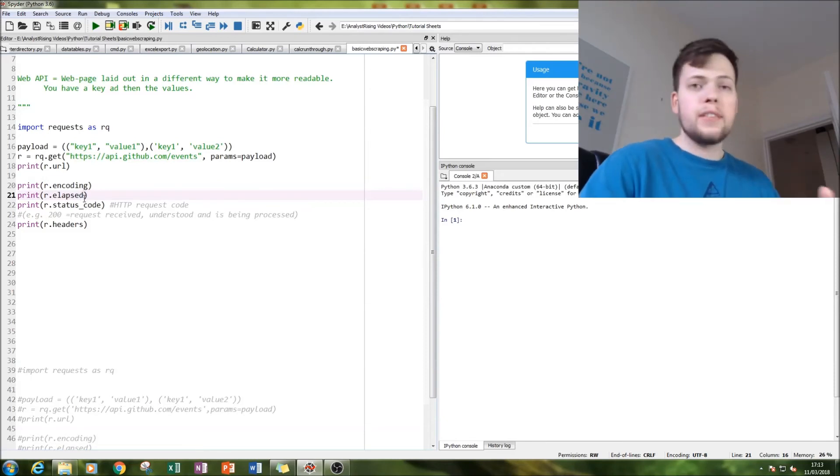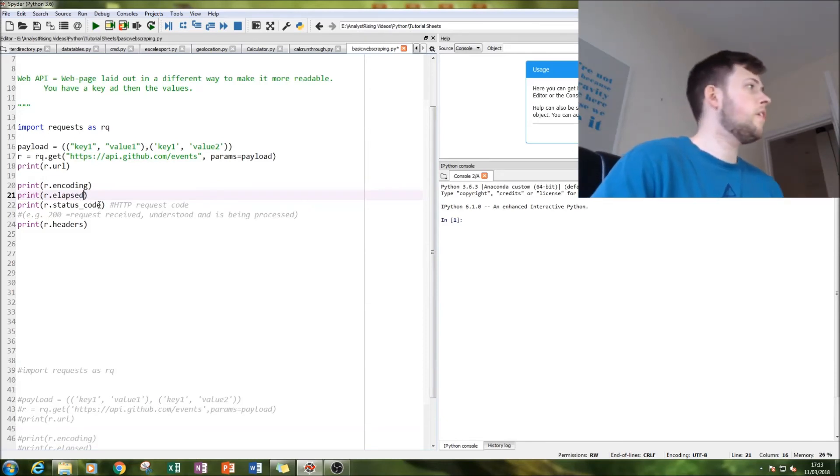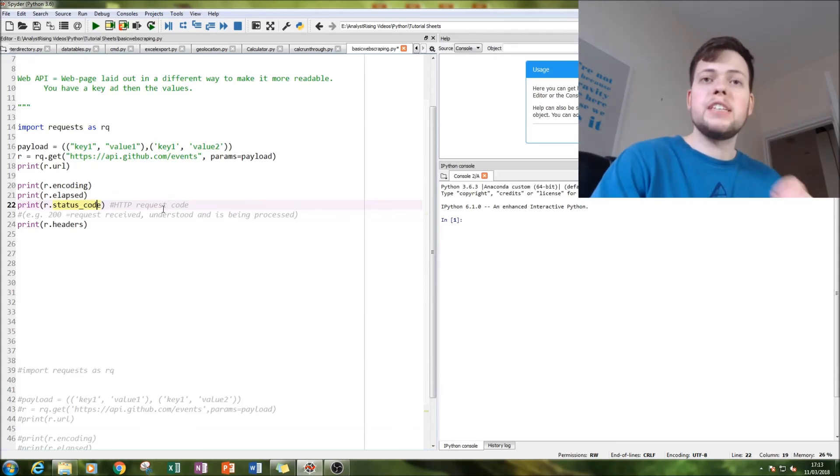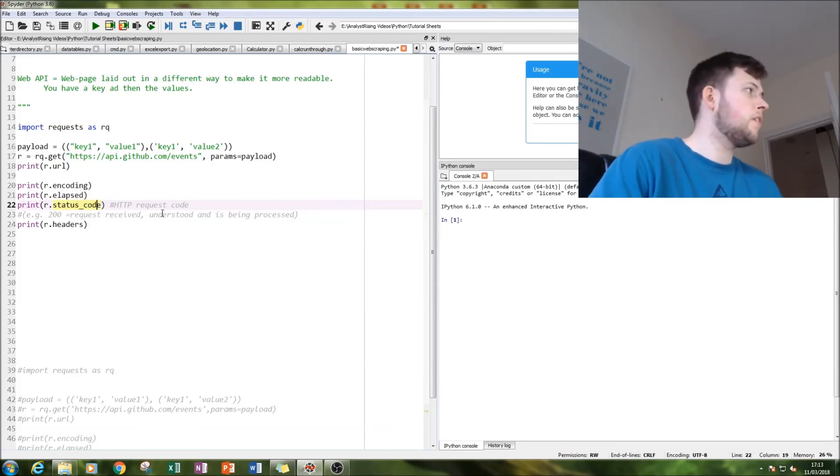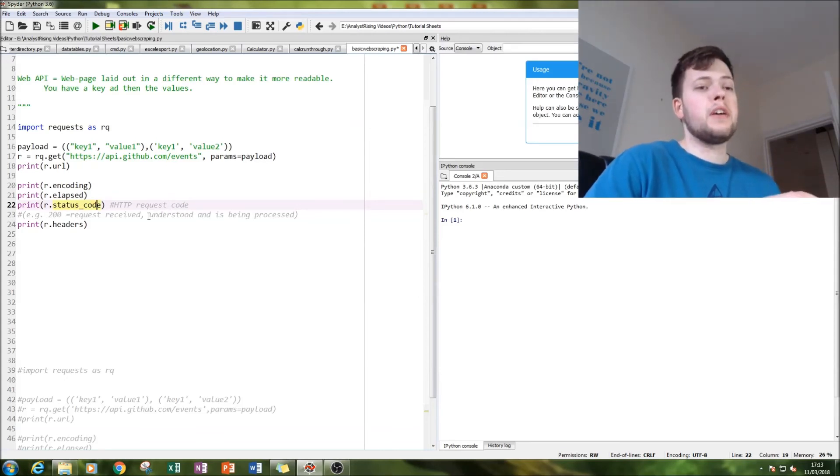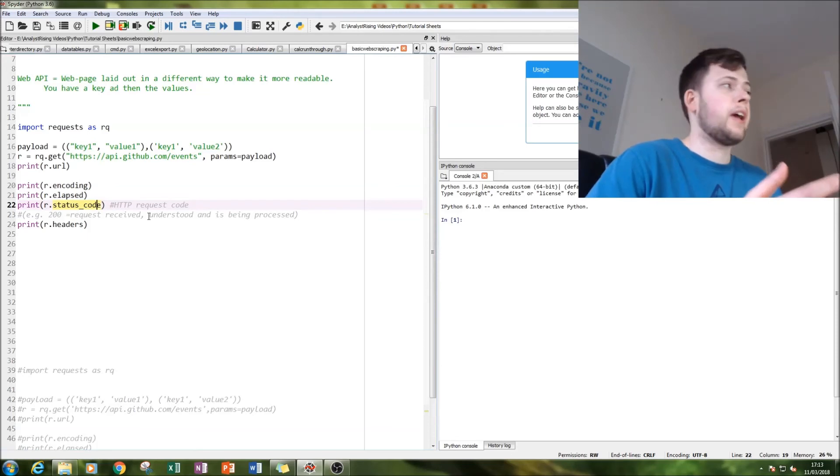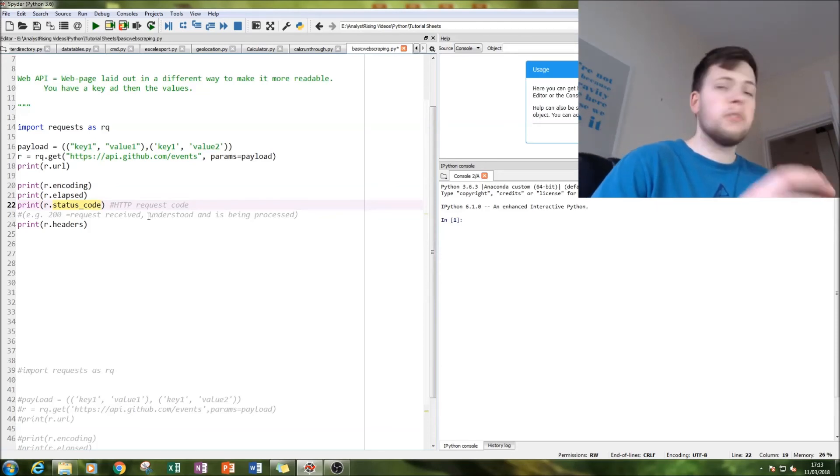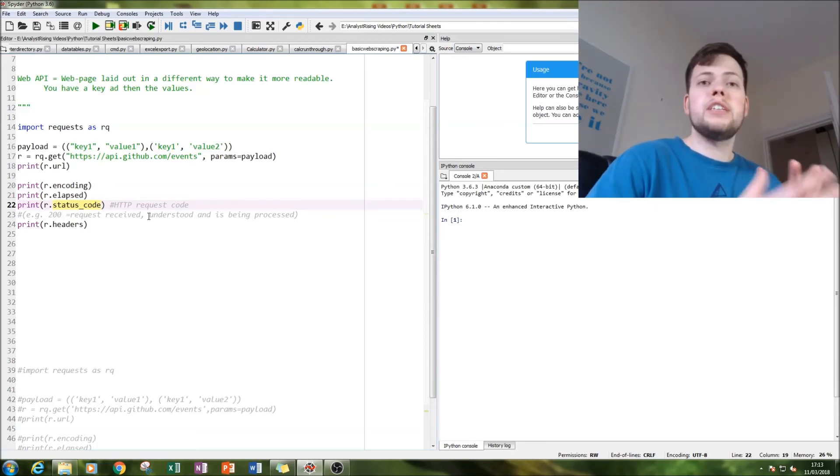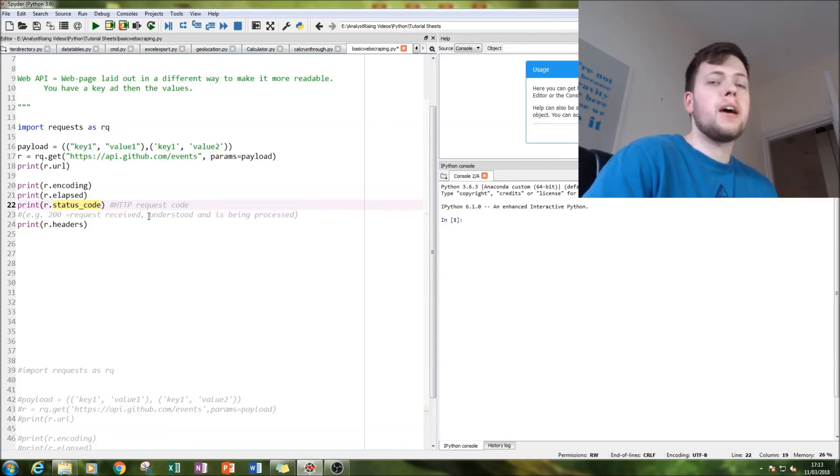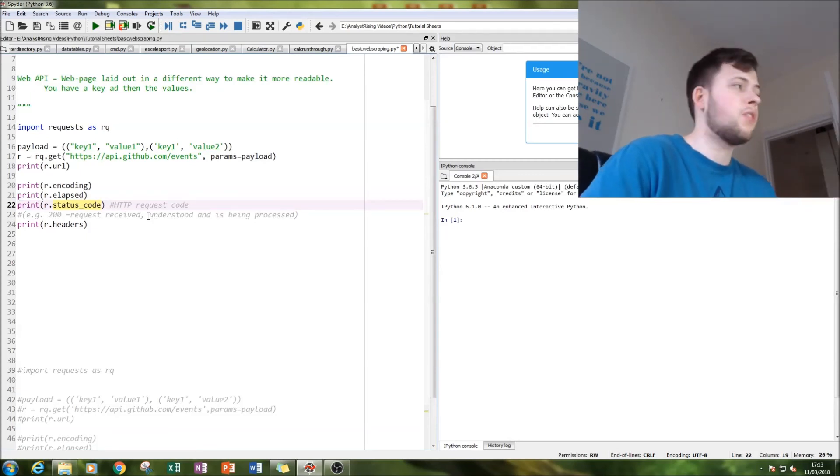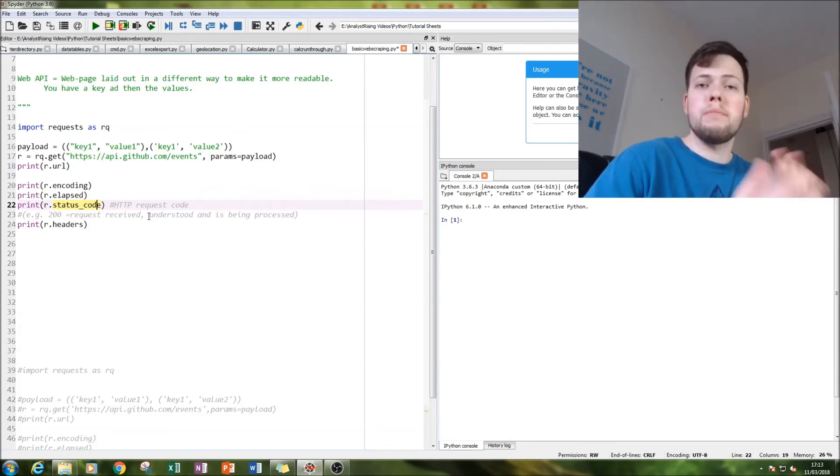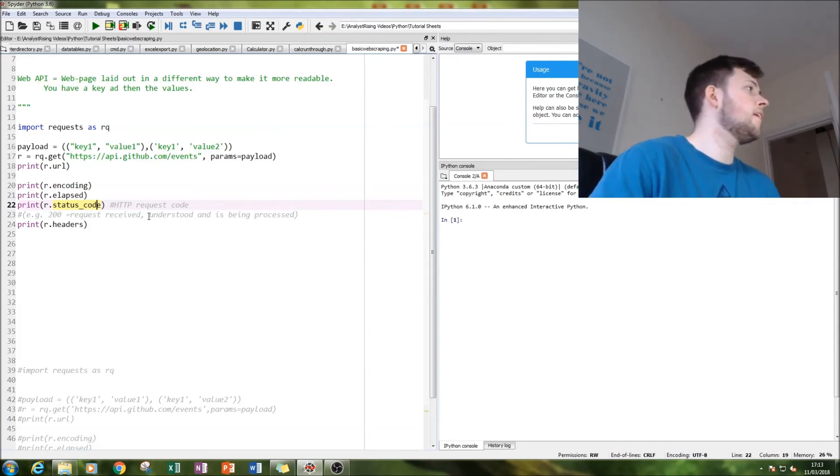Then we'll print out the status code, which is the HTTP request code. Normally it is 200, which basically means everything's okay. If you want to know more about HTTP requests and the codes, just type that into Google and you'll come up with a whole list of different numbers and what they mean. And then we're going to print out all our values that we want.